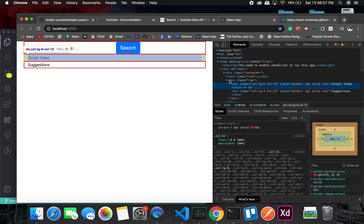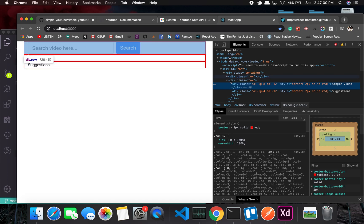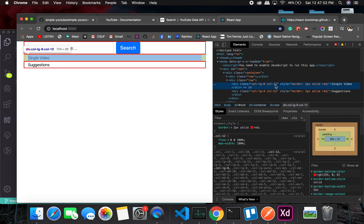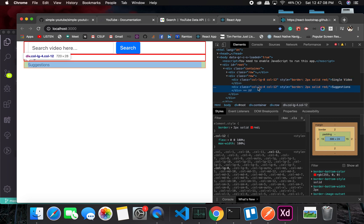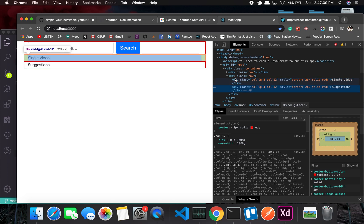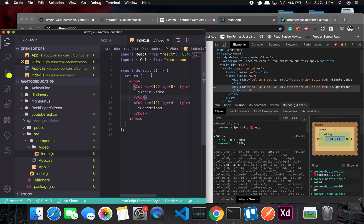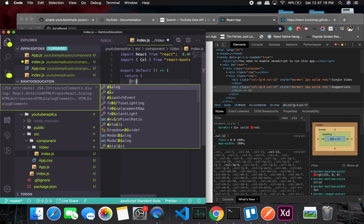As you can see here, there is a row class which is 8 and 4. So let's remove this and put it as a div or something.